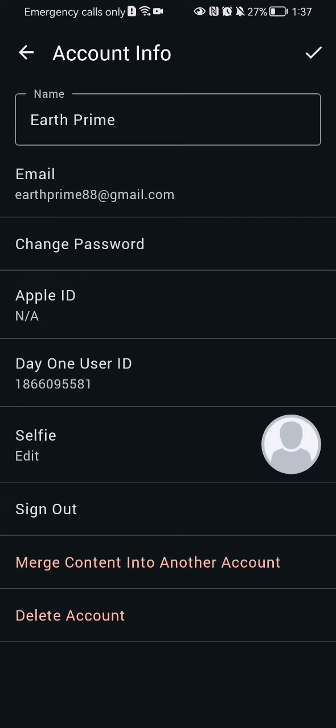Here you'll be able to find the Day One user ID. You can see that long number there, and you can copy and paste it wherever you need it.